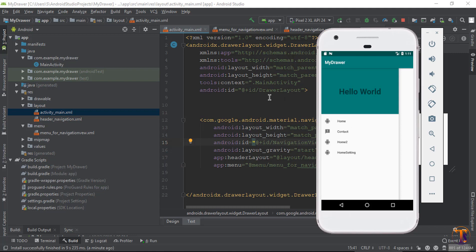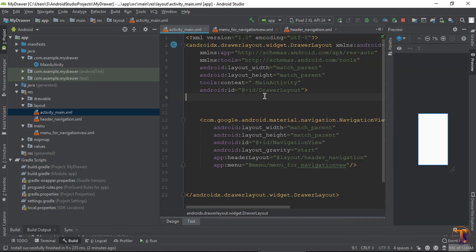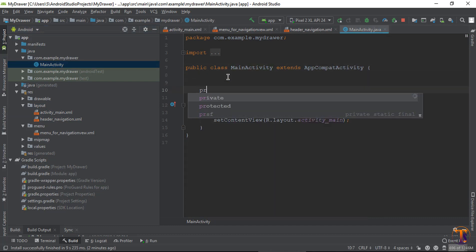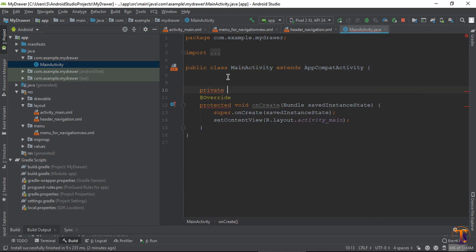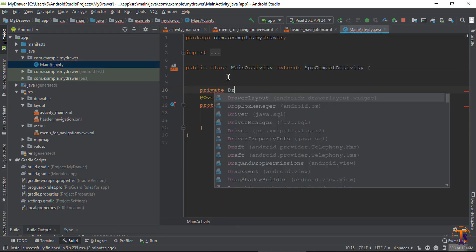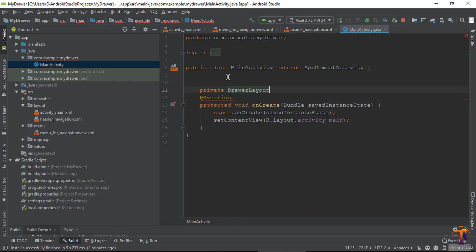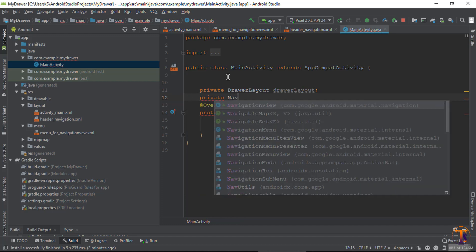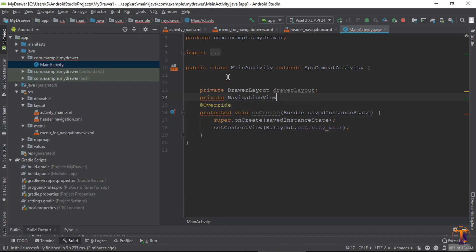For this, we need to access all the variables in the main activity. Go to the main activity and create the variable for drawer layout, and create the variable for navigation view.